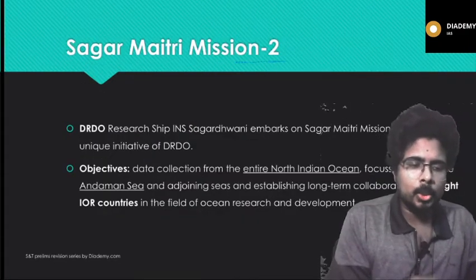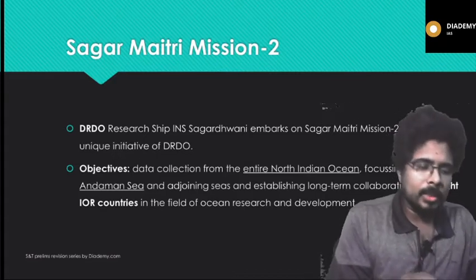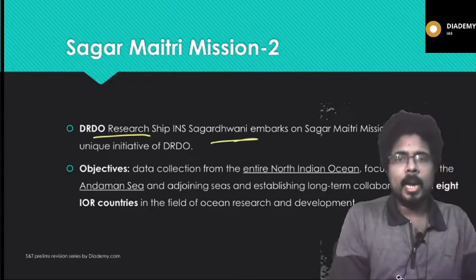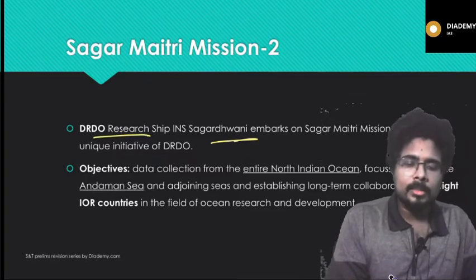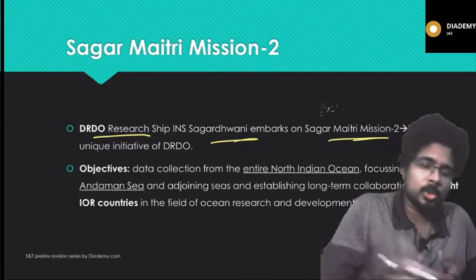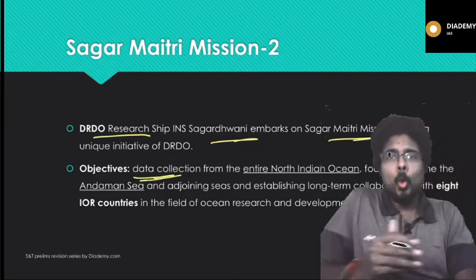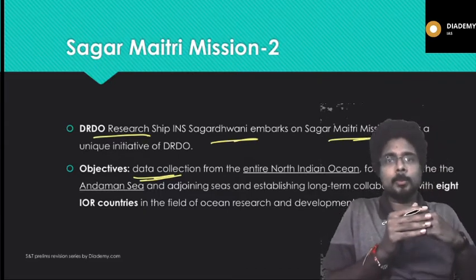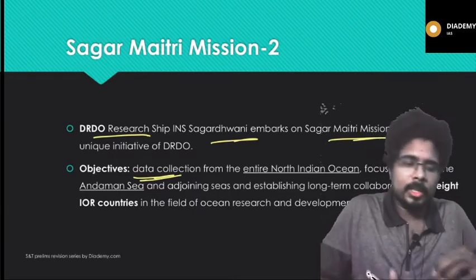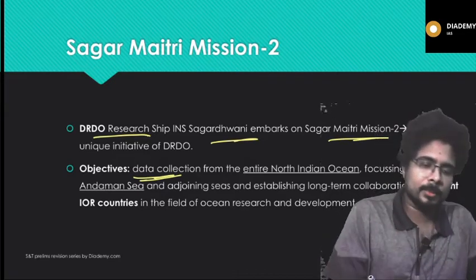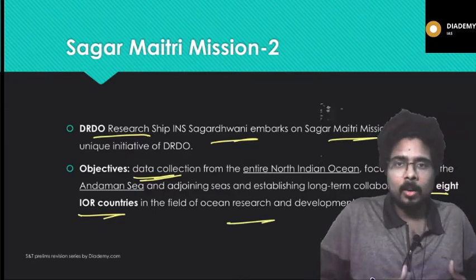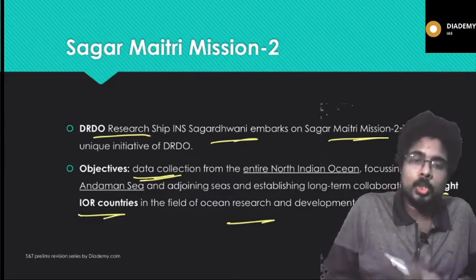Next, the Sagar Maitri Mission 2. What is this mission? Sagar Maitri Mission is a DRDO mission. The DRDO research ship INS Sagar Dhwani embarks on Sagar Maitri Mission 2, which is a unique initiative of DRDO mainly to collect data of the Indian Ocean. Oceans are the least explored areas on Earth, so DRDO wants to do more research in the North Indian Ocean. It was launched in collaboration with eight Indian Ocean region countries in the field of ocean research and development.